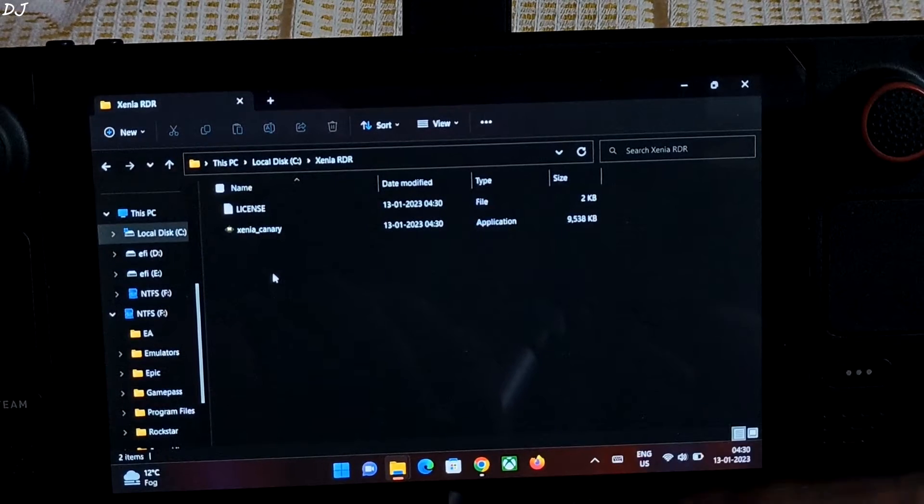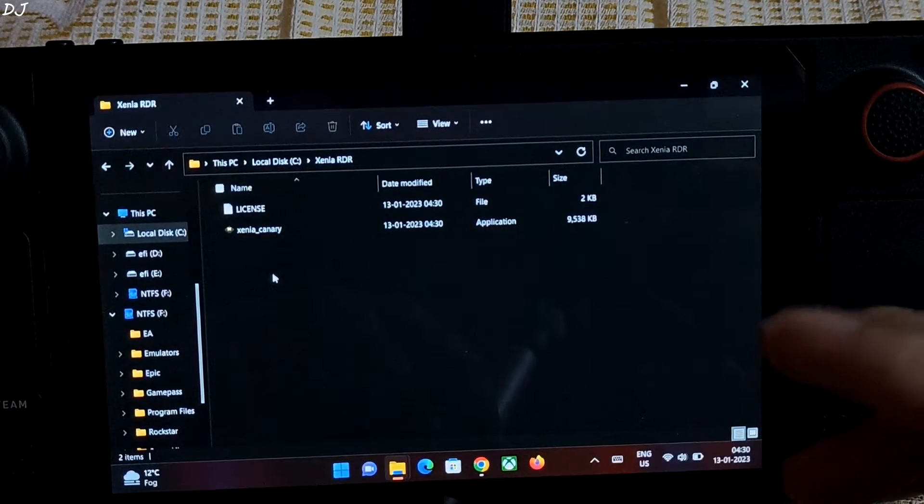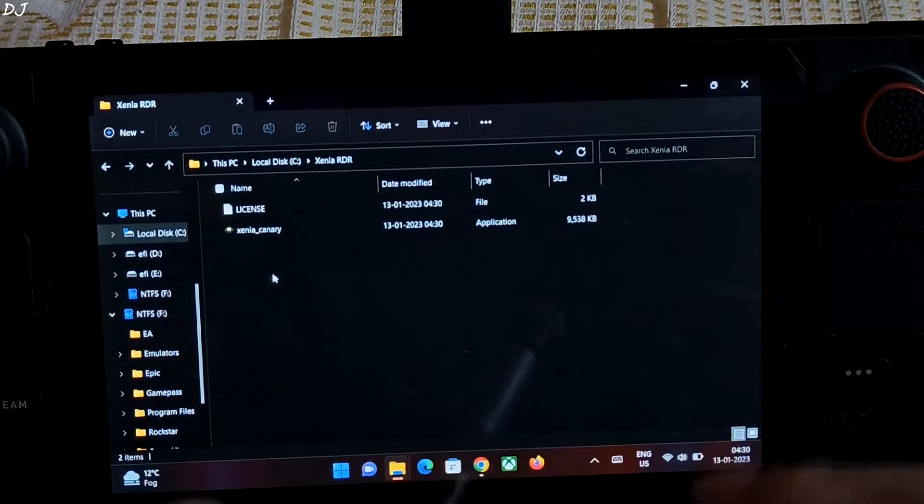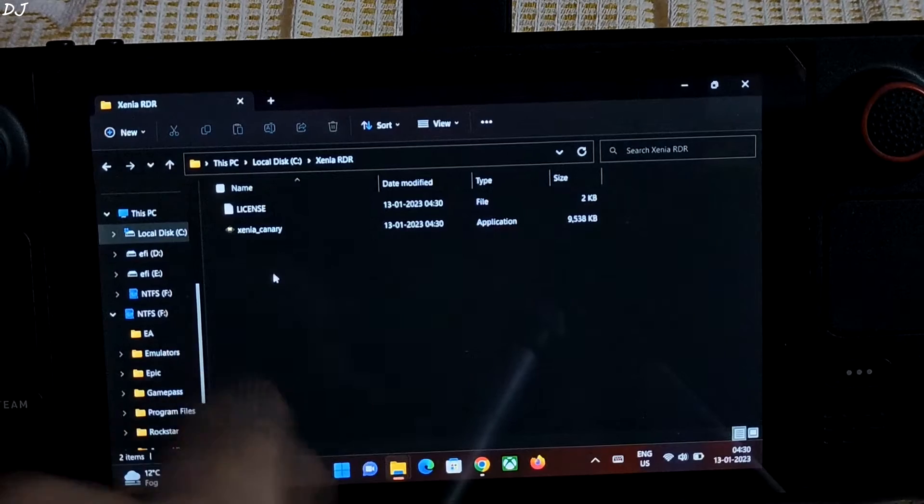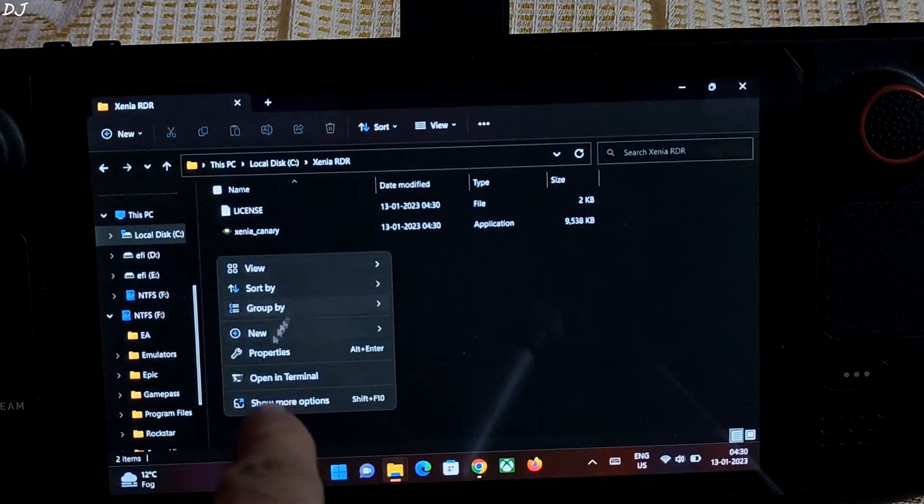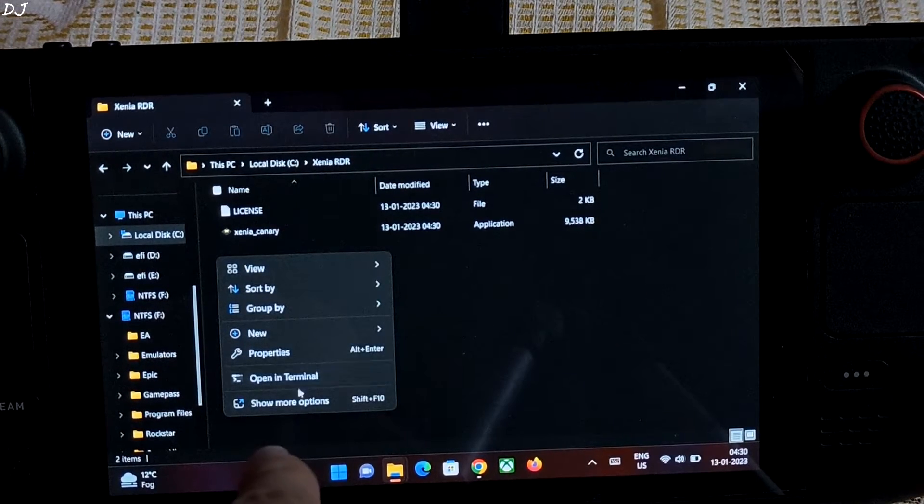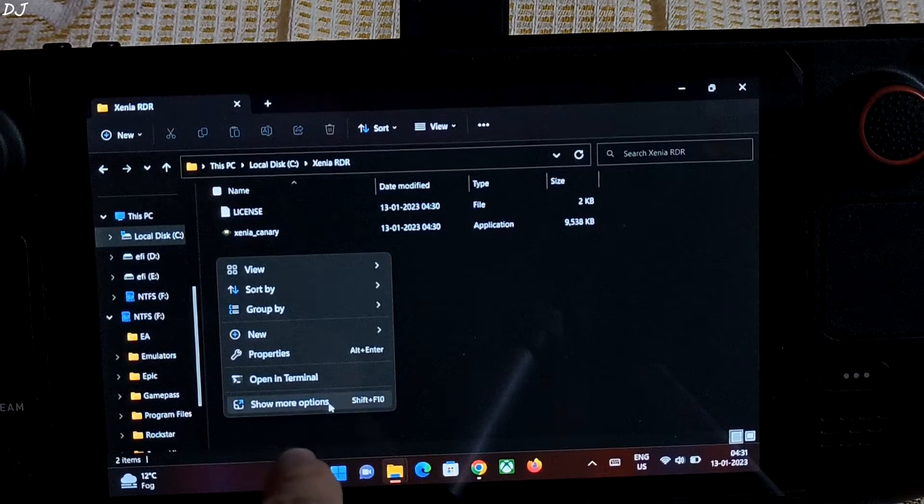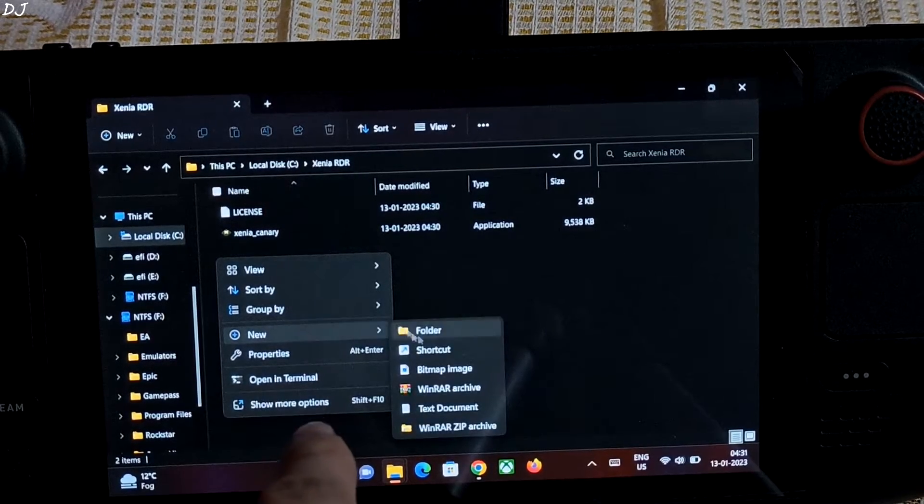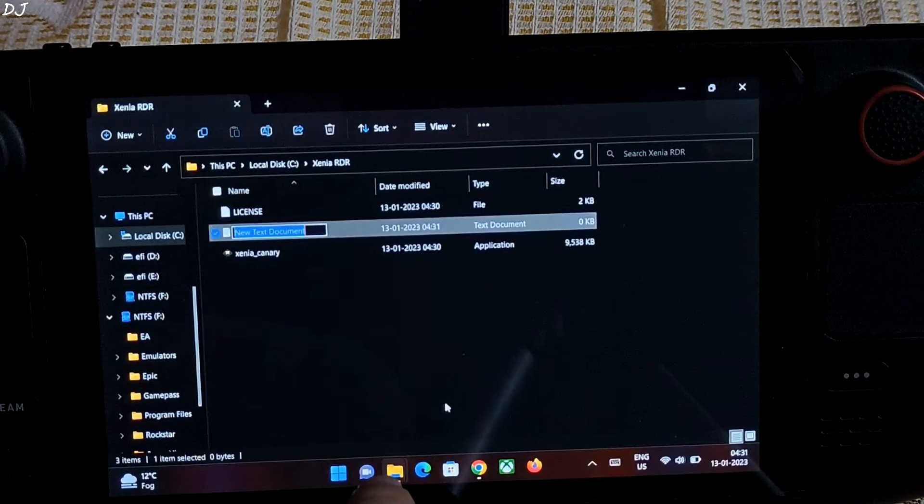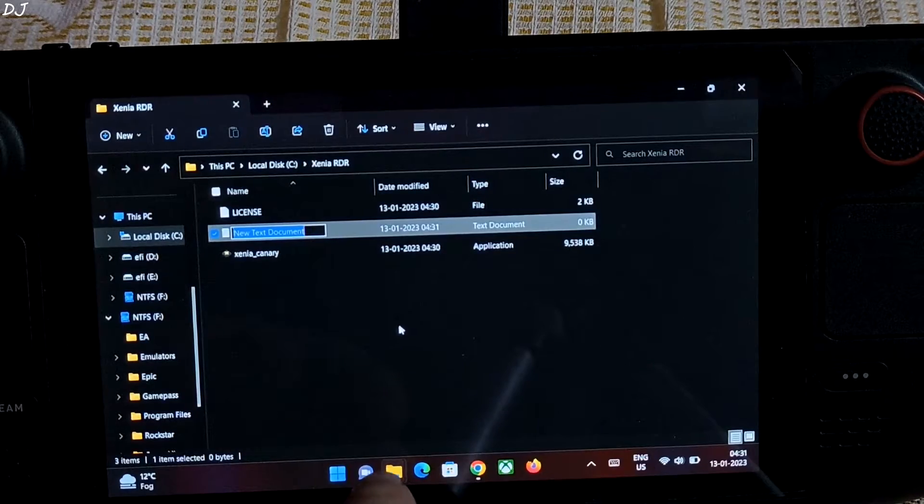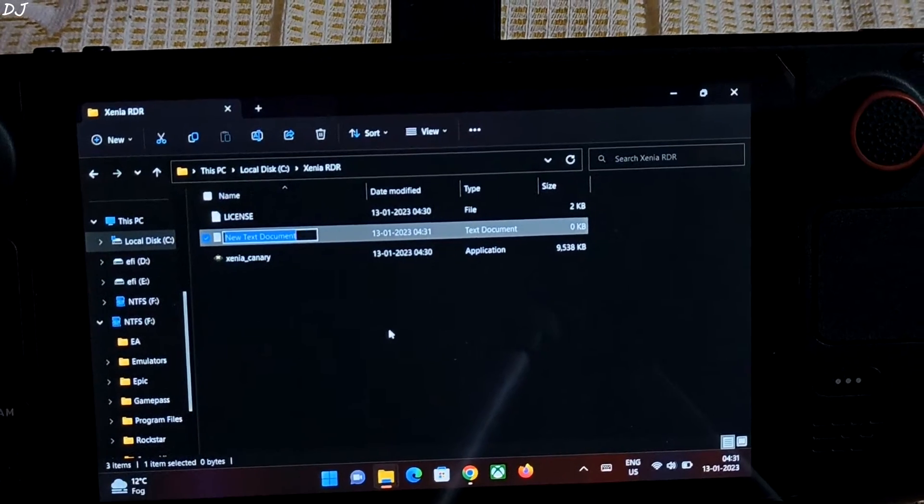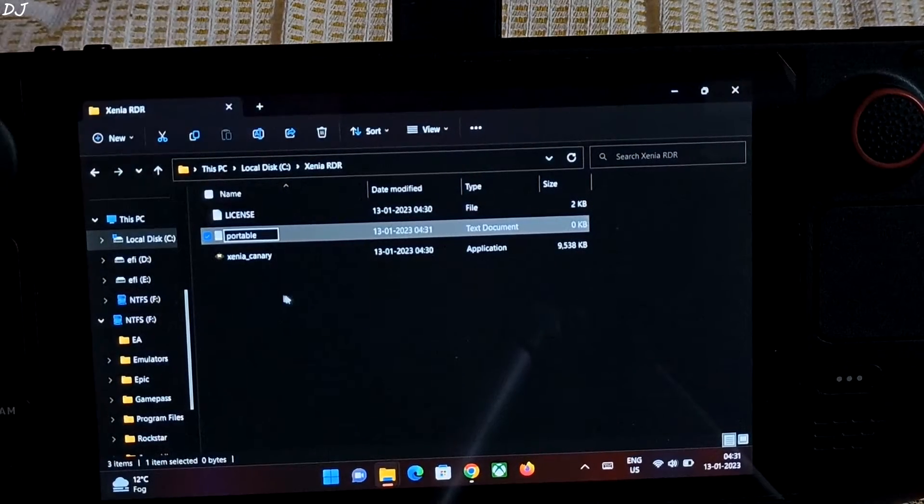Now I'm going to make the emulator portable, so the game's configuration files are stored in the root directory of Xenia. Just right click in the blank area. Then click on show more options. Or you can just click on new. Click on text document. Just type in portable. That's it.